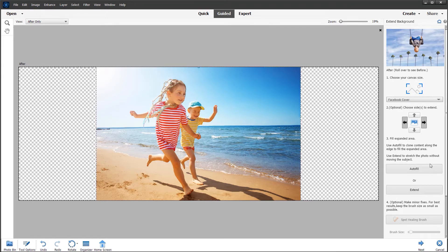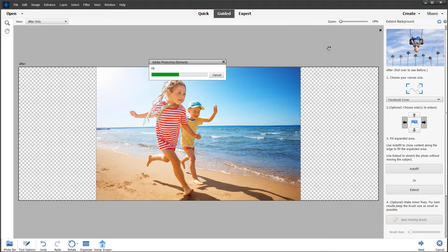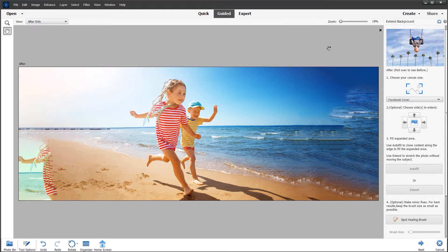There are two methods: the first is autofill, or the second is extend. Autofill sometimes does a good job, sometimes not — so let's give it a try by clicking the autofill button and wait for Elements to perform its operation. It takes a few seconds. You can see a progress bar as the fill stretches the canvas, and you can see there's quite a bit of distortion on the right from the ocean and also part of the children.